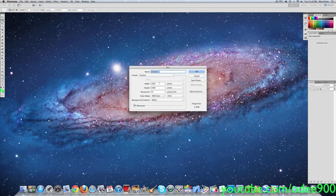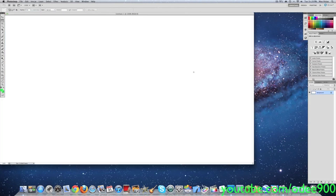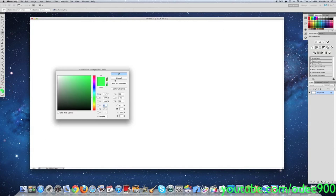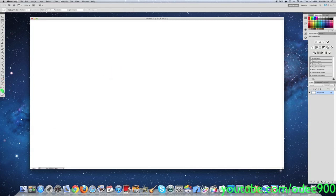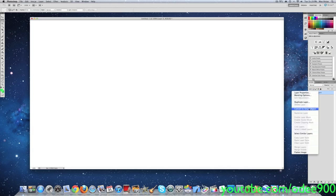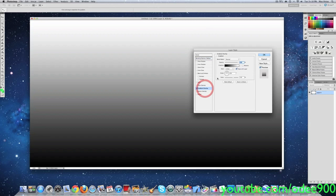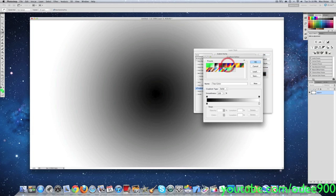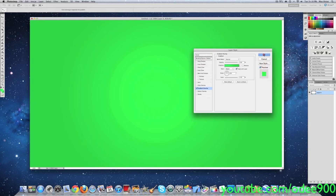Let's just open a new file. Mine is 1920x1080. At this point, I have a brighter green selected for my foreground color and a darker green selected for my background color. From here, what you want to do is convert this to a smart object then rasterize the layer. Then go to blending options and add gradient overlay.